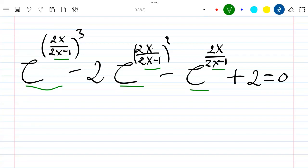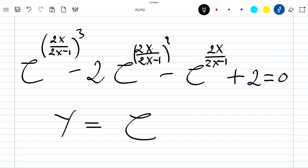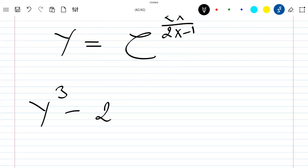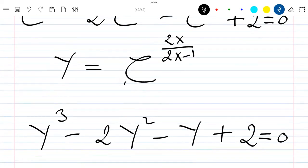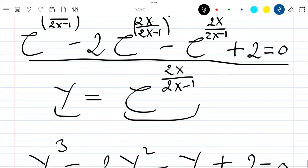We can see that we have the same expression repeated. If we let y = exp(2x/(2x−1)), we can rewrite our equation as y³ − 2y² − y + 2 = 0, simply by replacing the exponential expression with y.